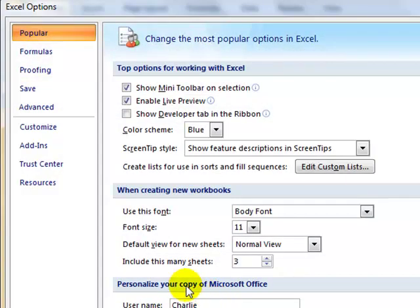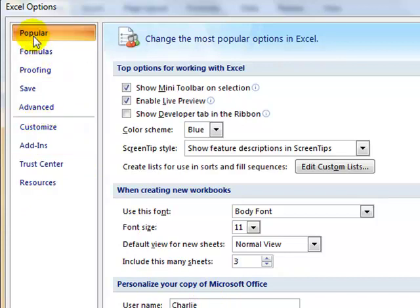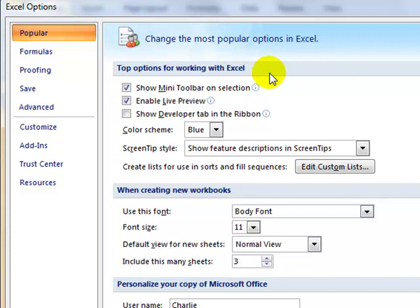And these are all options you have, and I'm going to make sure that Popular is selected. The first set of options we have is the top options for working with Excel. I'm going to come down here in the bottom of that section, and I'm going to click on the button that says Edit Custom Lists.